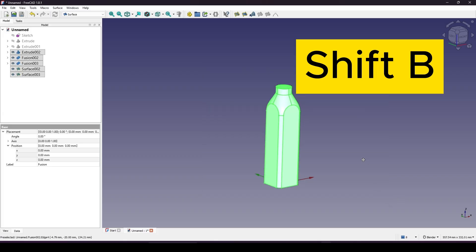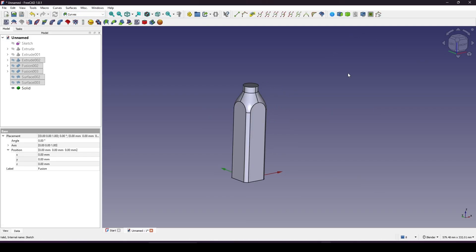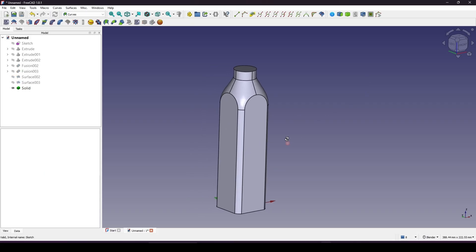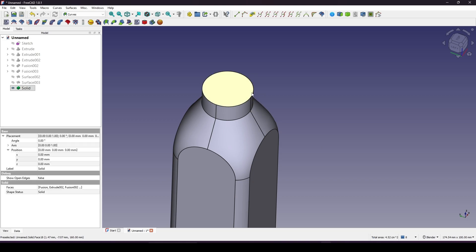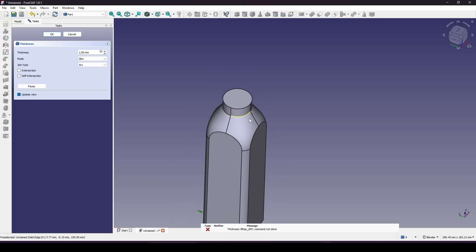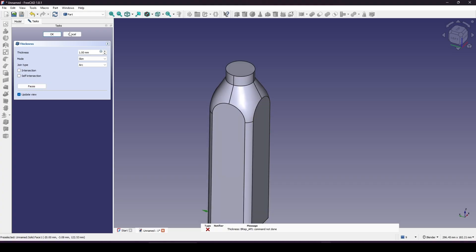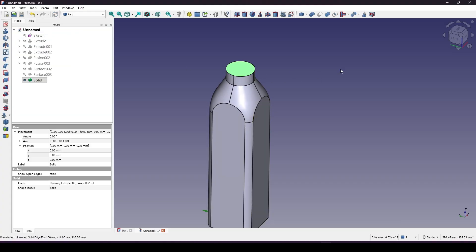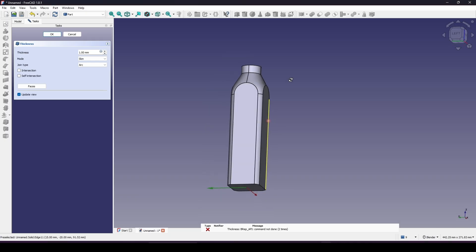I hit Shift+B and select everything, go to the Curves workbench and use Parametric Solid. Now I select this face, go to the Part workbench and create a Thickness. I have a problem — I cannot create the thickness. Let's try again: select this face and Thickness — I still cannot create thickness based on this form.